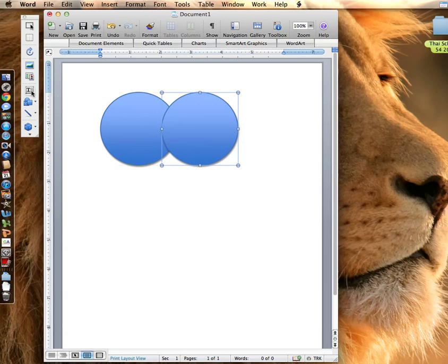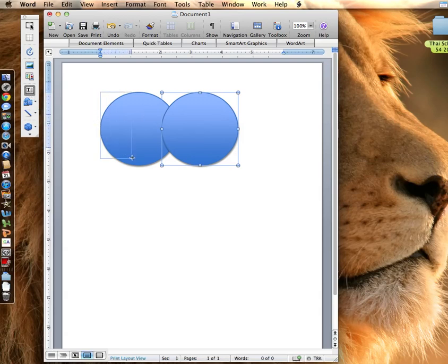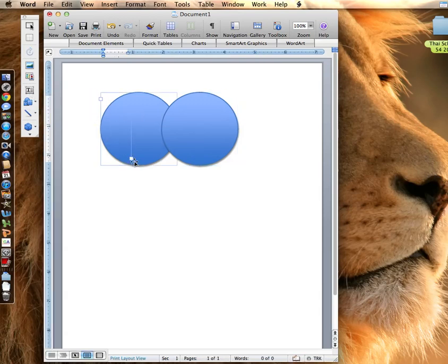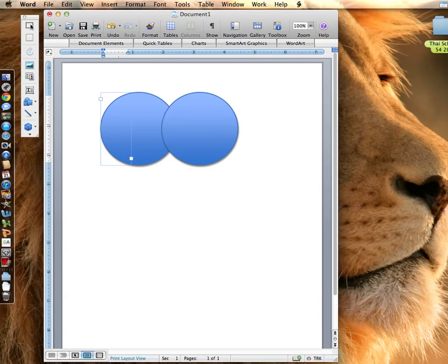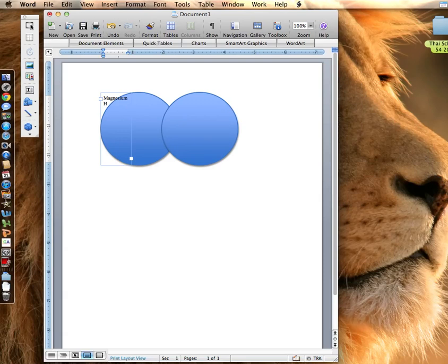And then here you have a textbox capability, so you just click on textbox and you make one on the left which I can type in. These are the things that I cannot control: using magnesium which is potentially harmful, using HCl which is potentially harmful, and so forth.